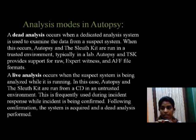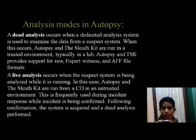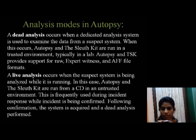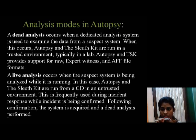A live analysis occurs when the suspect system is being analyzed while it is running. In this case, Autopsy and The Sleuth Kit are run from a CD in an untrusted environment. This is frequently used during incident response while the incident is being confirmed. Following confirmation, the system is acquired and a dead analysis performed.